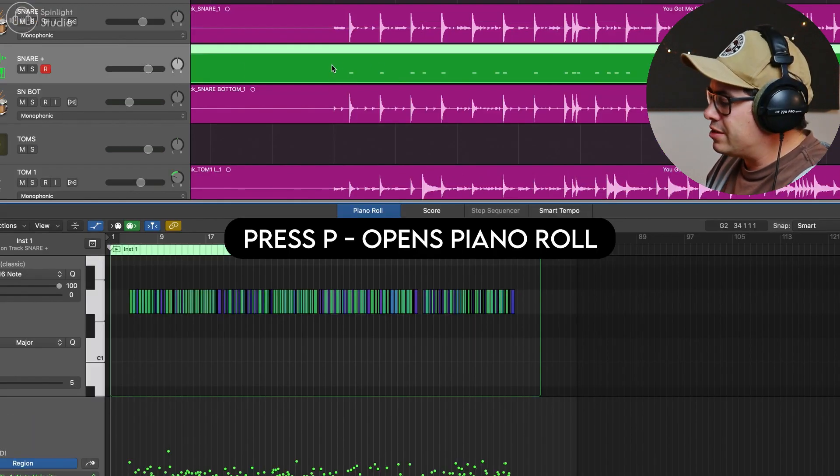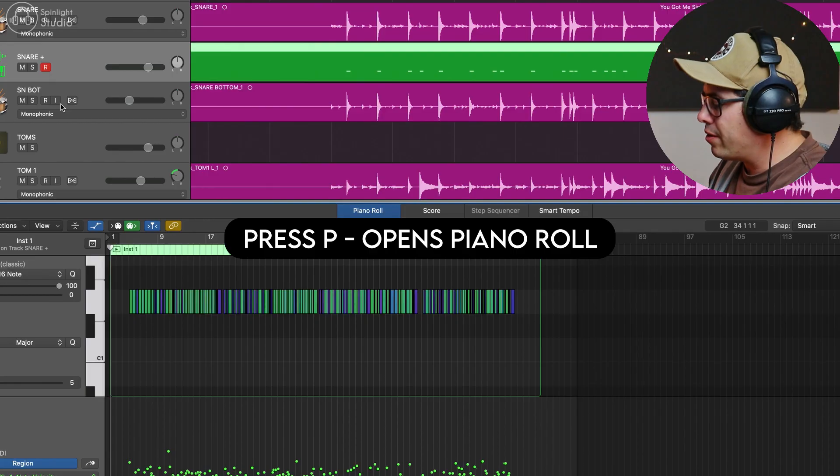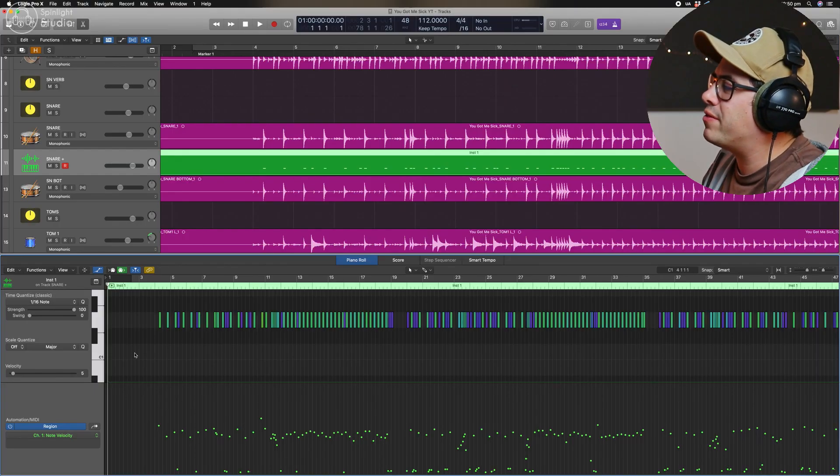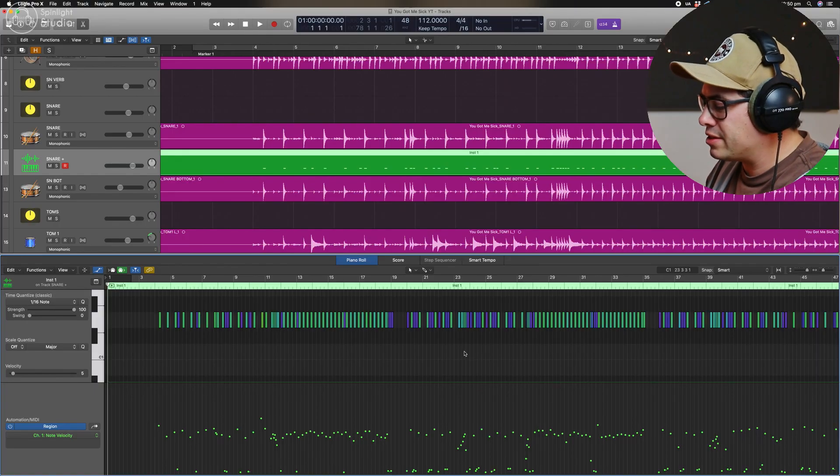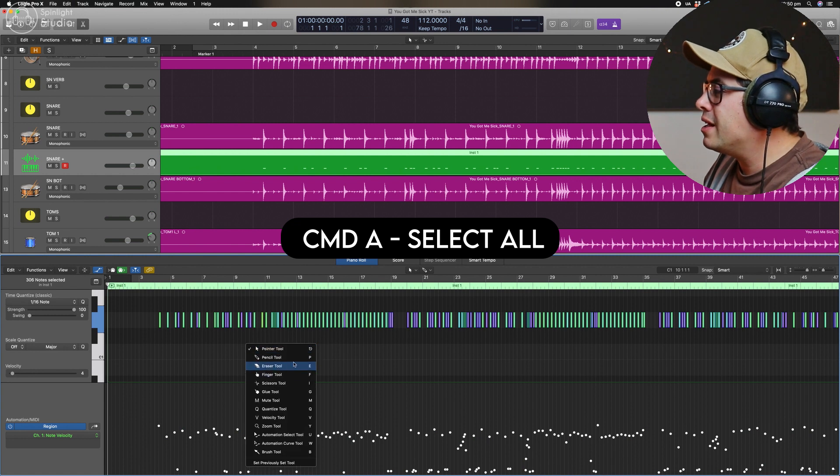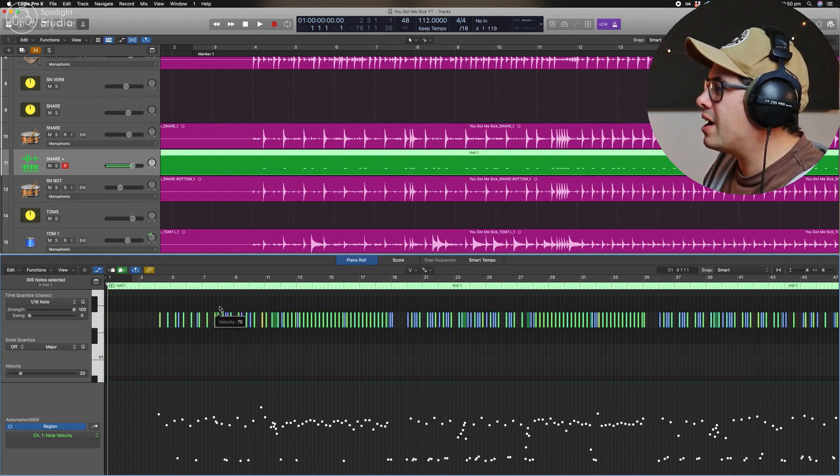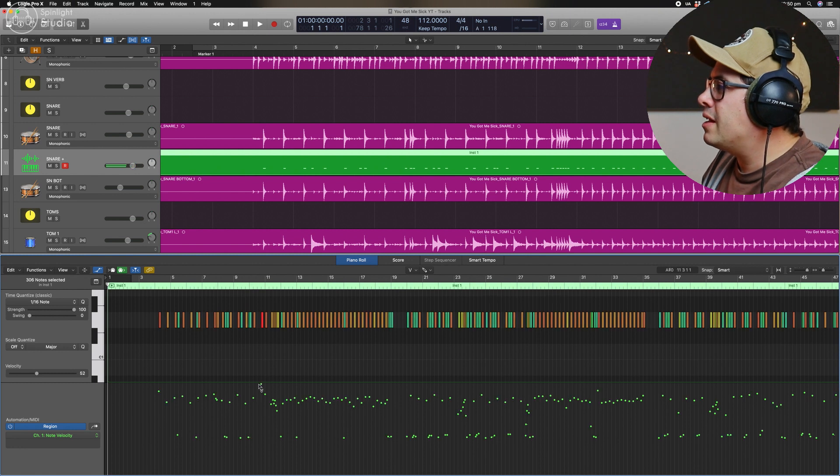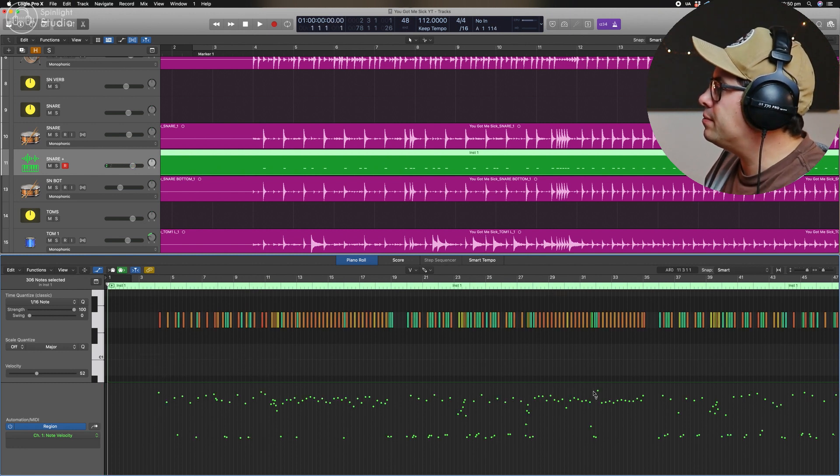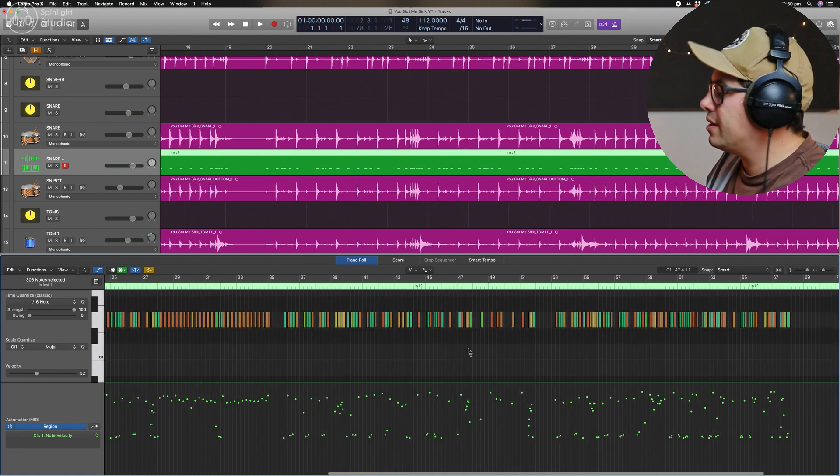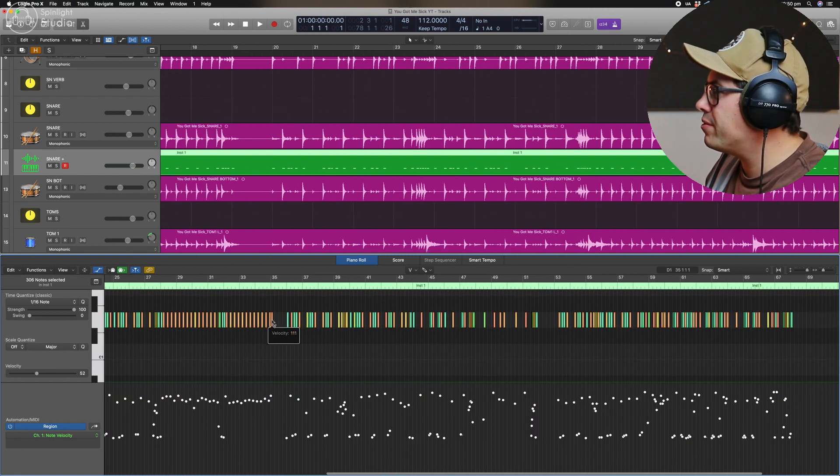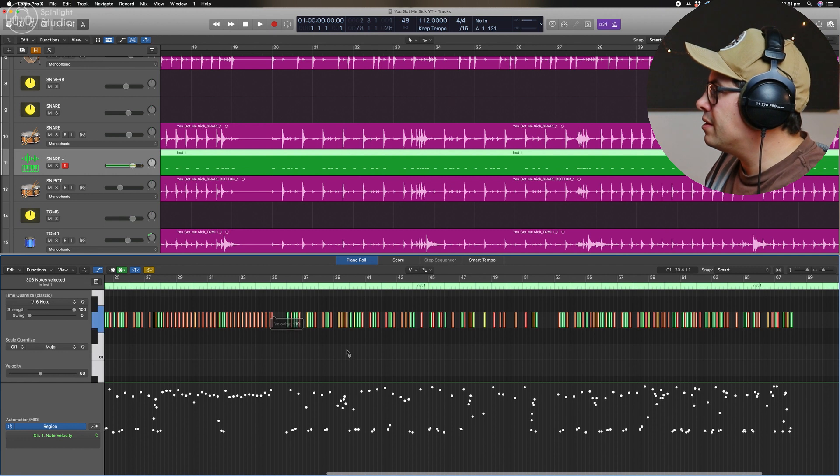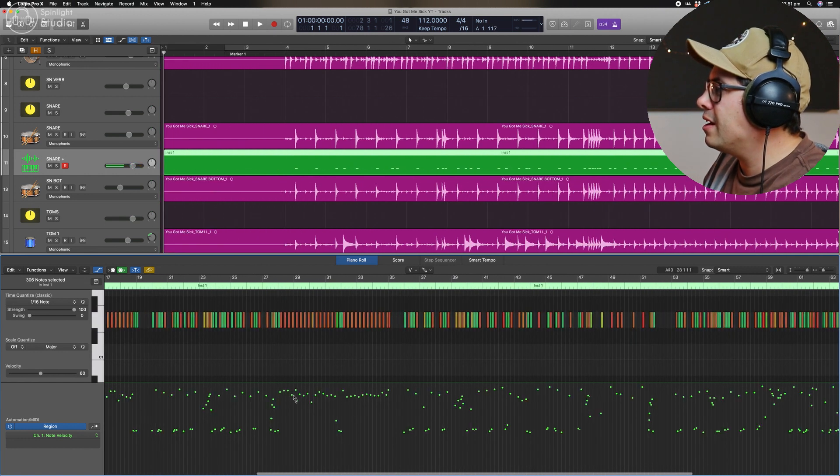So let's double click on this or press P and open up the piano roll and let's boost up our velocities because these are kind of a bit soft. So press command A and get our velocity tool and just drag these all up. Now anything that's really loud, let's just bring these down. Bring these down. And then we can press command A, drag it up a little bit further.